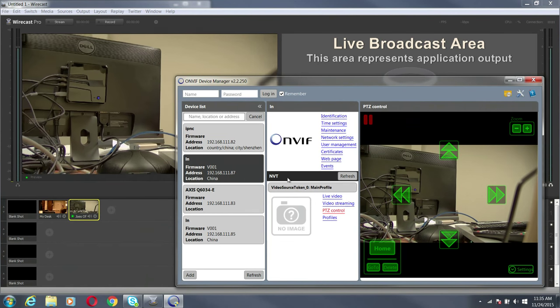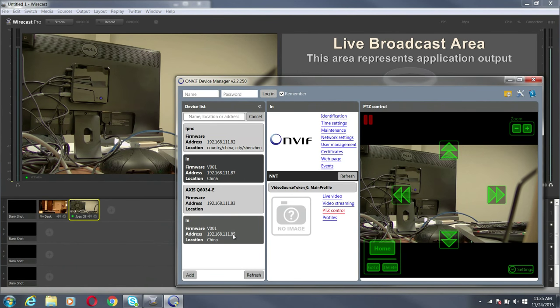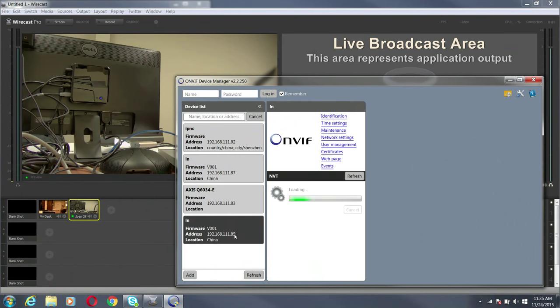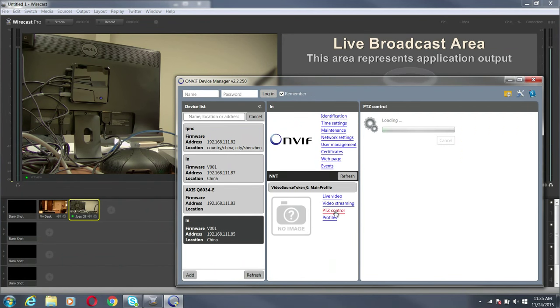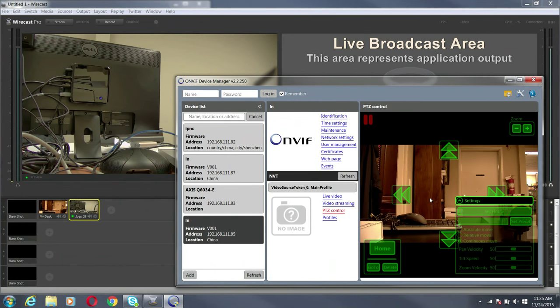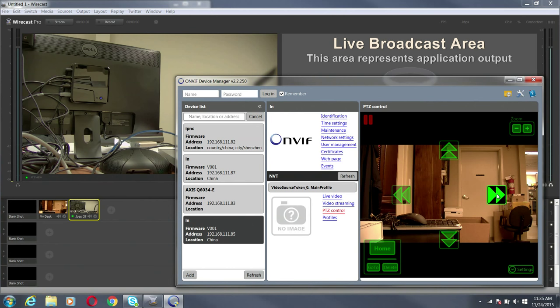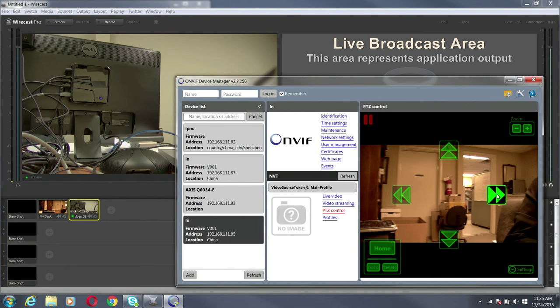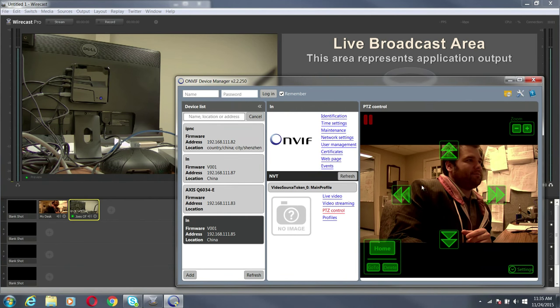I can do the same thing with 111.85 which is the one at my desk. I'm going to go PTZ control and there it is. I'll scan it over to look at me. There I am.